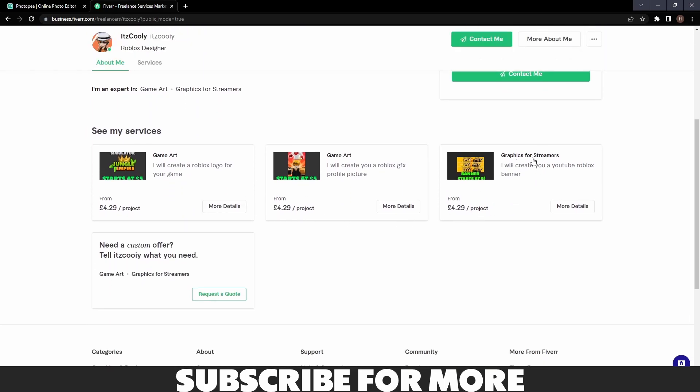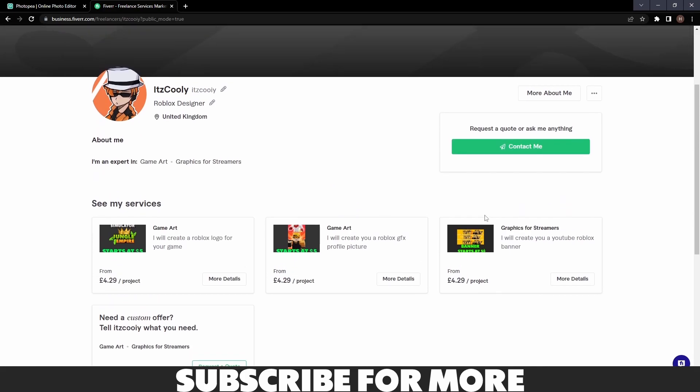I can make graphics like banners, profile pictures, and logos. If you guys want to order them, each starts at four pounds twenty-nine and I can deliver them really quickly. Go ahead and visit the link in the description.